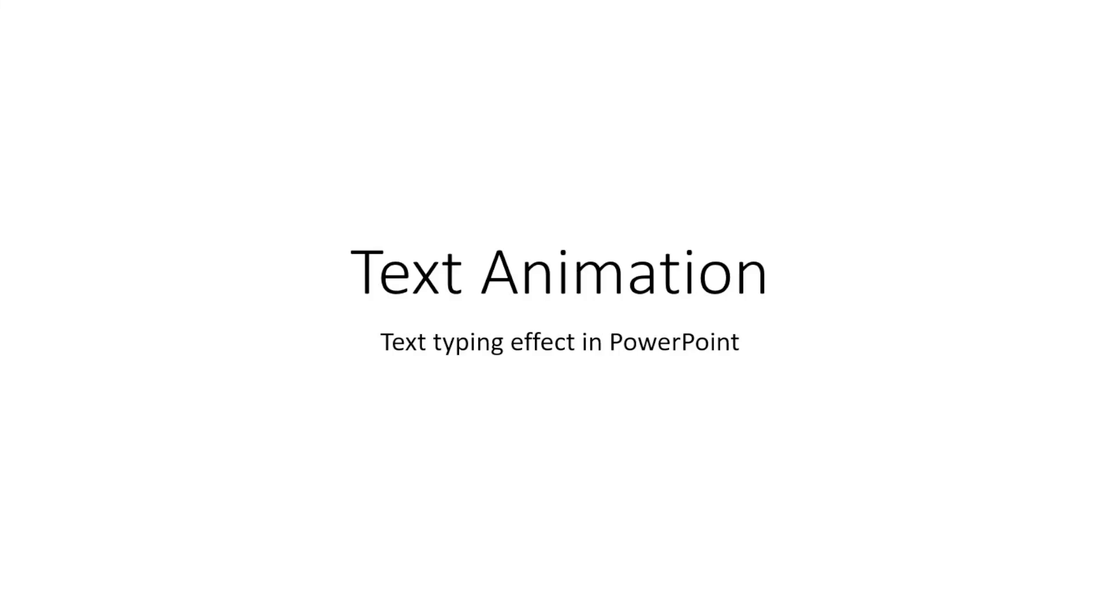So that's it on how you can add typing animation in PowerPoint. I hope you found value in today's video. If you did, kindly give us a thumbs up. It does help us out. For more PowerPoint tutorials, make sure you stick around to watch any of these two videos on your screen right now. Keep watching and I'll see you in the next video.